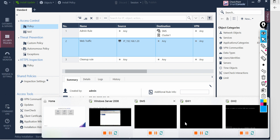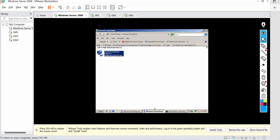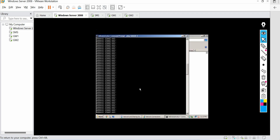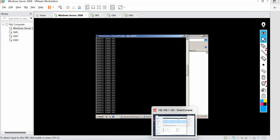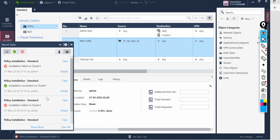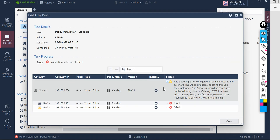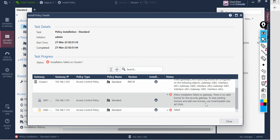Meanwhile, while the policy is getting installed, let's go back — right now pings are still request timeout. Let's see if something changes once the policy gets installed. The installation failed — let's check the reason. It seems there is no valid license for the security gateway; we need to check the existing license or add a new one.